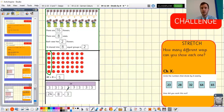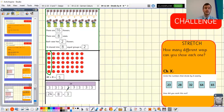Well done if you got those. If you didn't, much like we do at school, maybe have another go at those questions. It doesn't matter if we get them wrong — we can try, persevere, and be resilient, and that's going to help us with our learning at home just as it does at school.